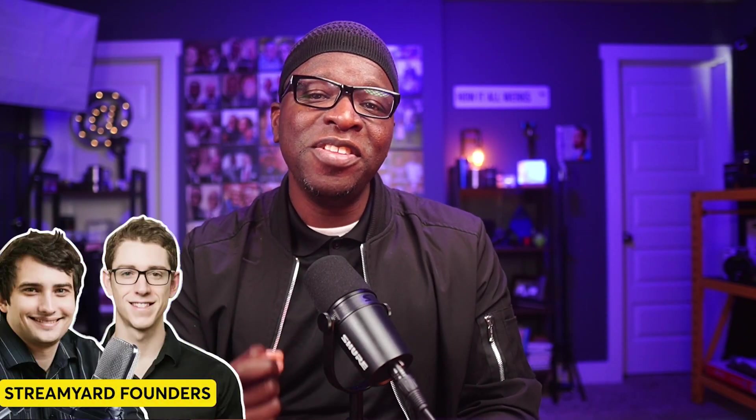I attended the StreamYard Town Hall a few weeks ago and the founders, Dan and Gage, shared their reason for creating the platform. Pretty simple, really. To create a tool that non-techie, non-broadcast or media professionals could use to get their message out to the masses using video.